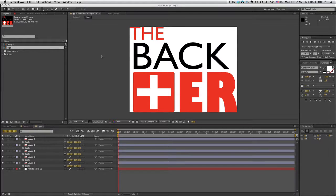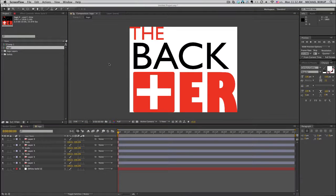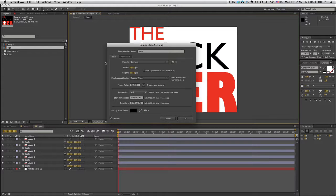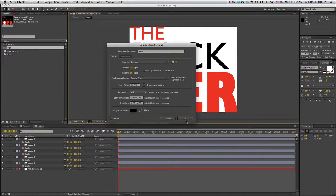I want this to be 1920 by 1080, and the composition, I forgot to change it, is 2467 by 1958. So it's really big compared to the composition.